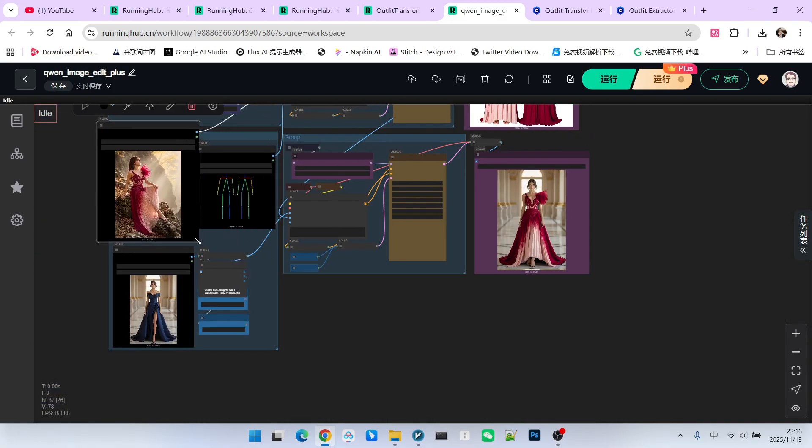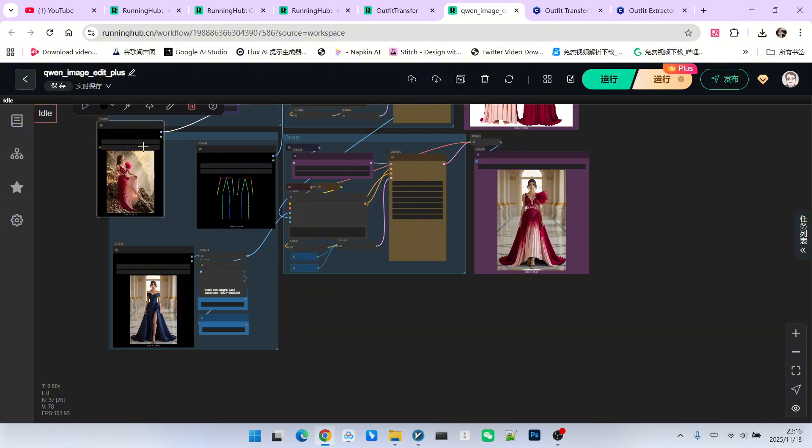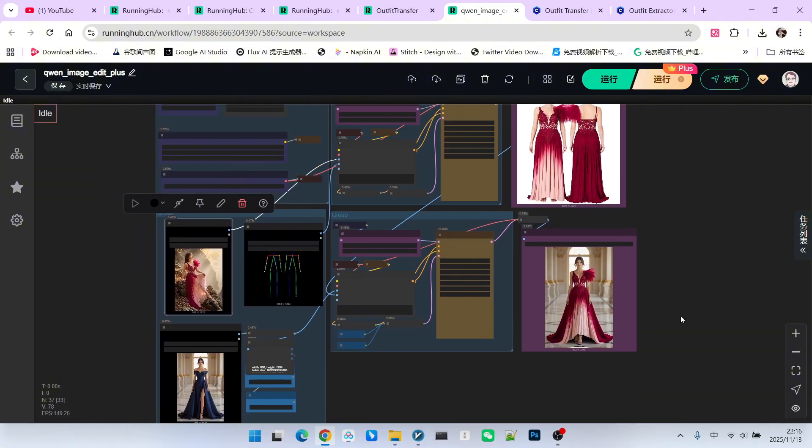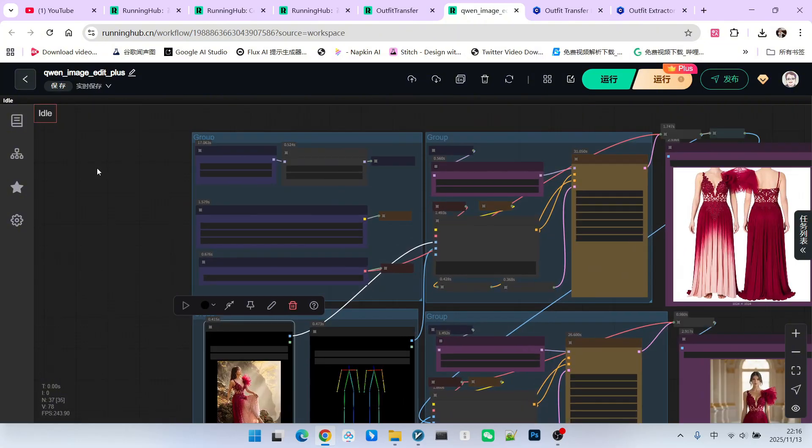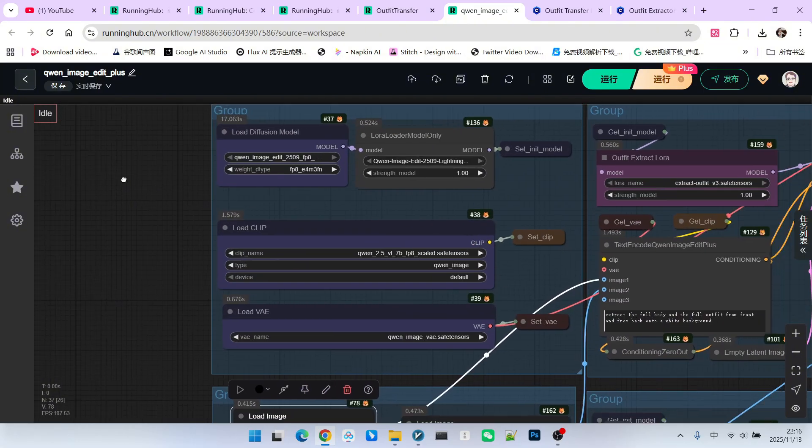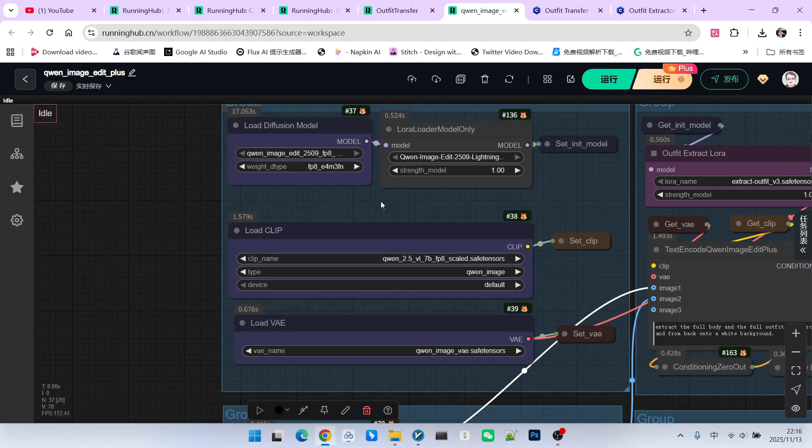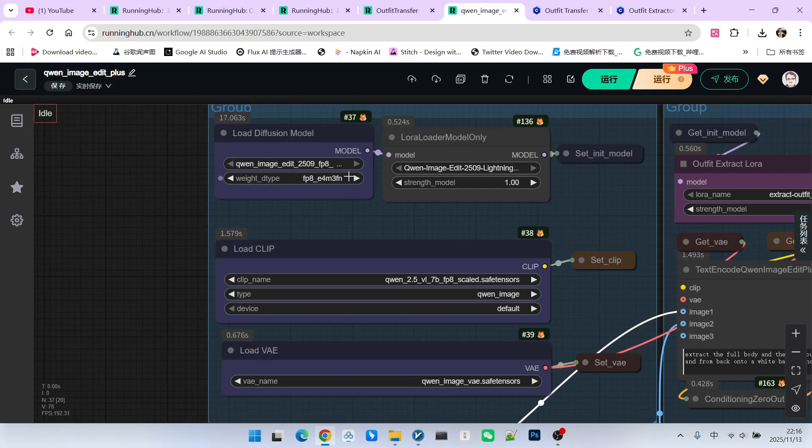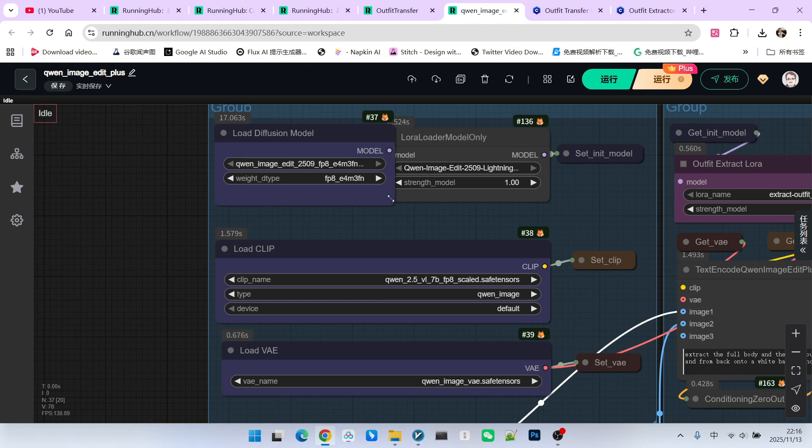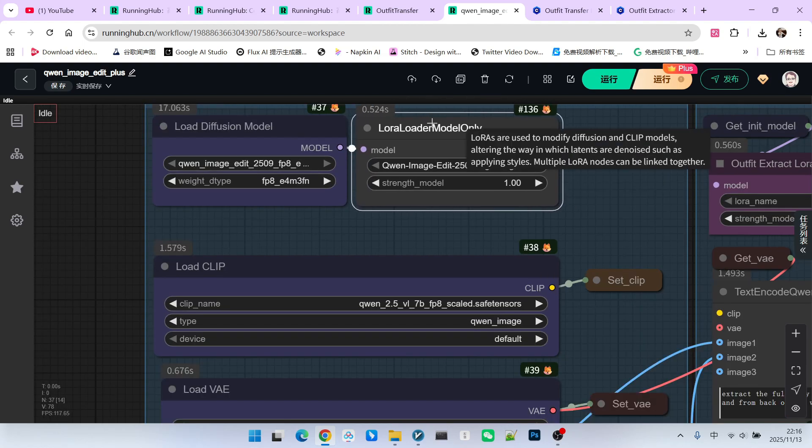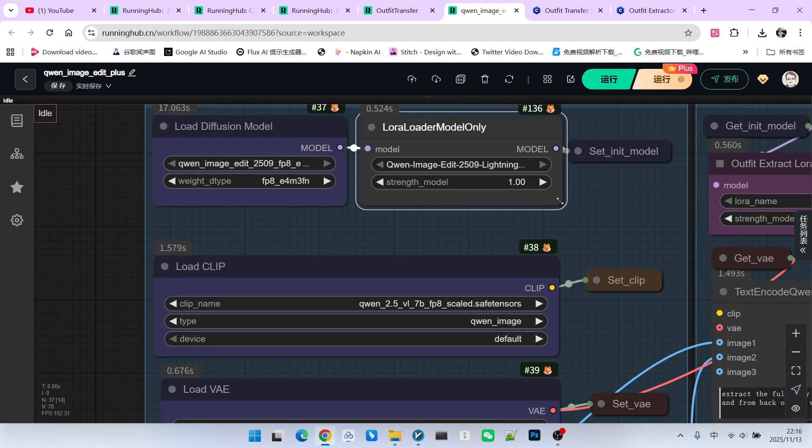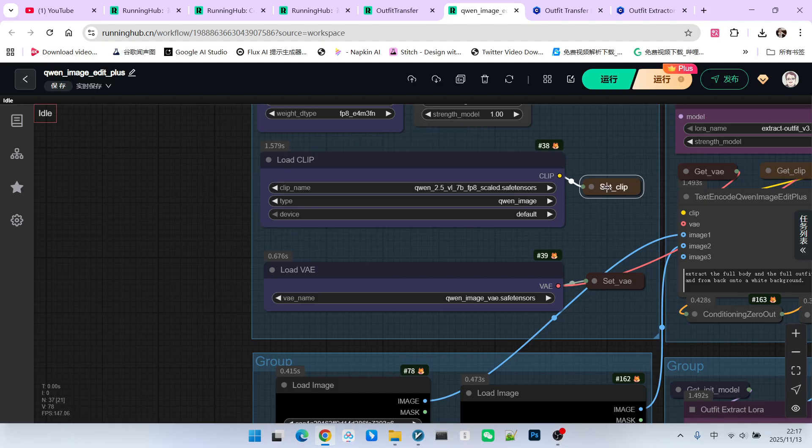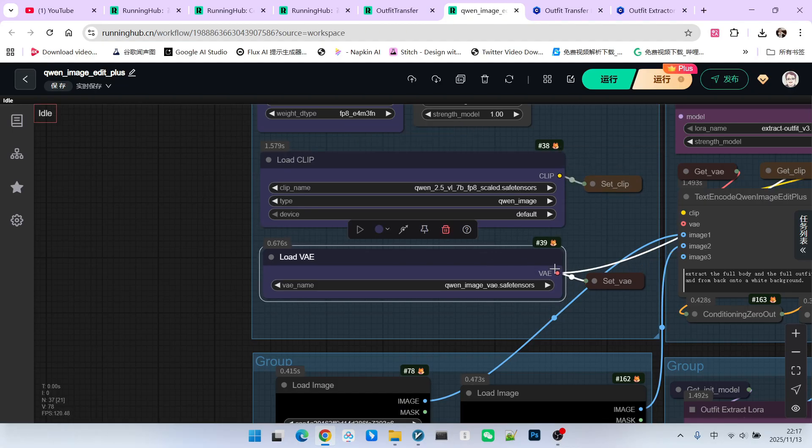Alright, next, we will analyze this workflow for everyone. This workflow starts with the common parts, which are the three components of the model. We are using the Qtblim image edit model here. Specifically, the plus version. We will also use an acceleration LoRa here and we saved it. These are our text encoder and our VAE.